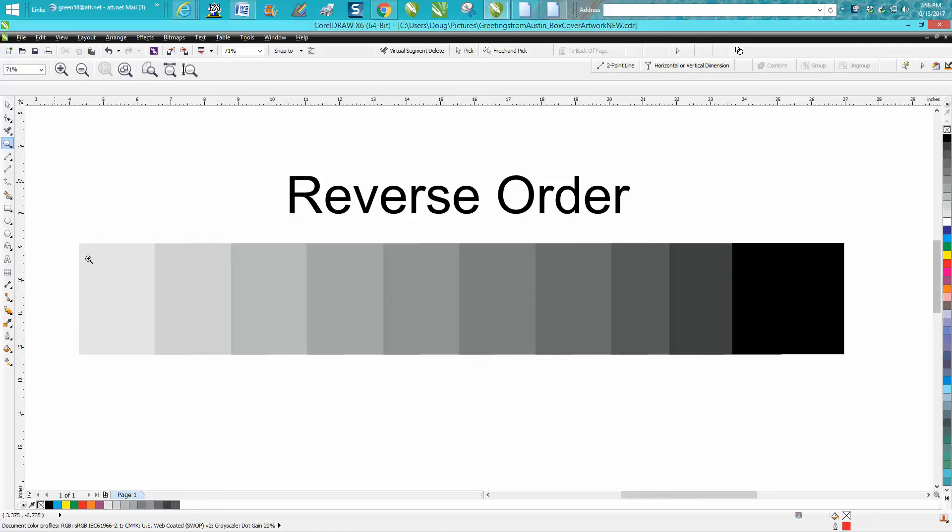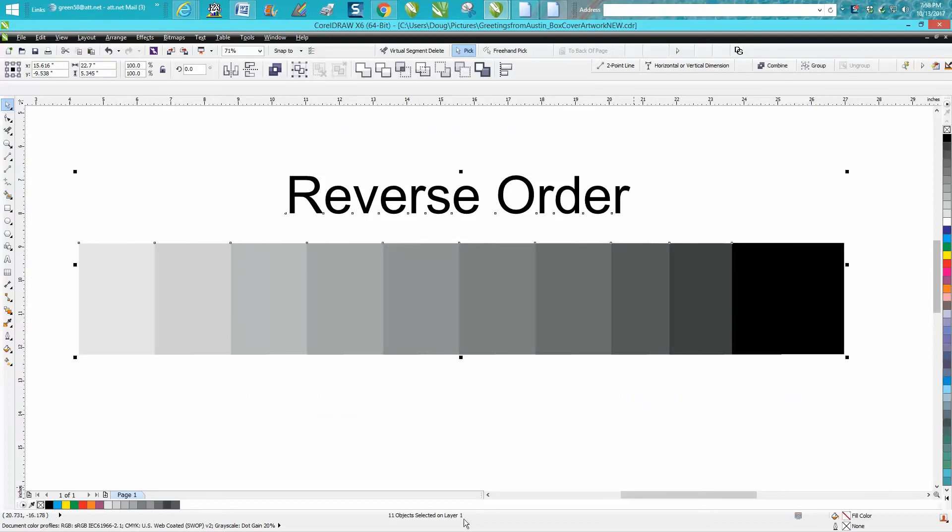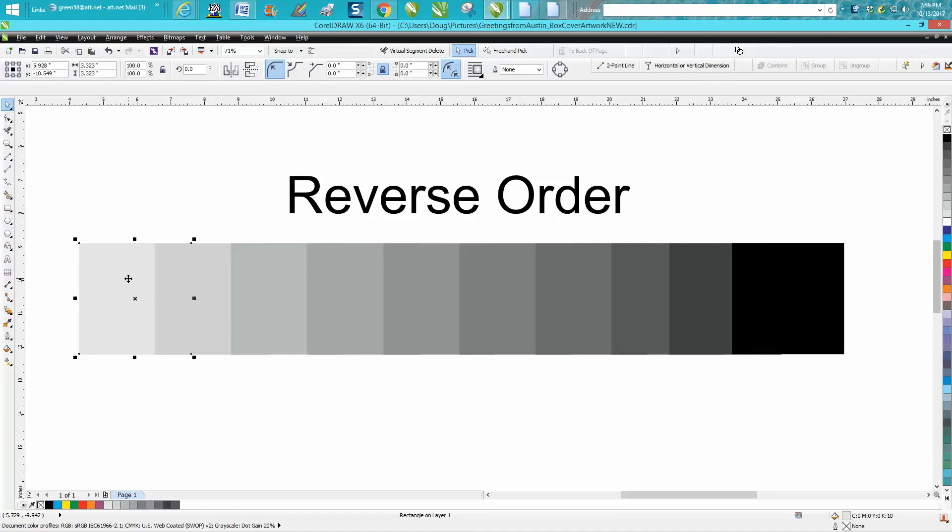As you can see, if we lasso all these, we have 11 objects on layer 1. This one is actually behind the lighter gray.